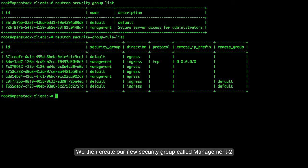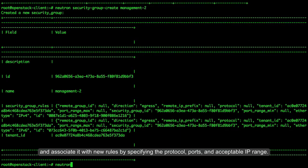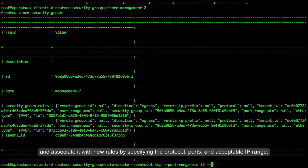We then create our new security group called Management 2 and associate it with new rules by specifying the protocol, ports, and acceptable IP range.